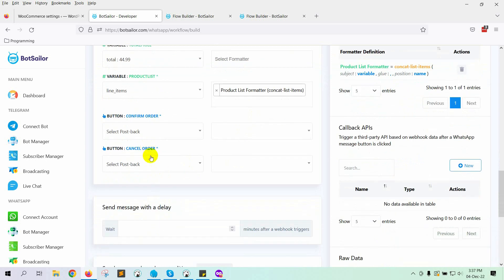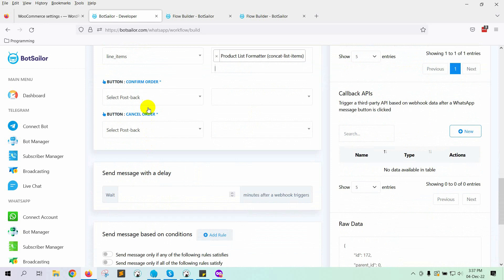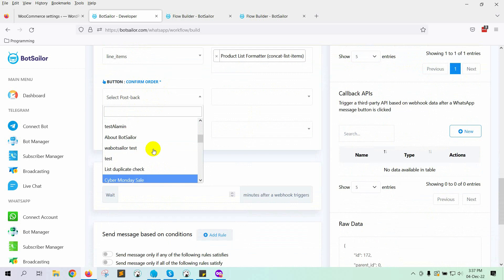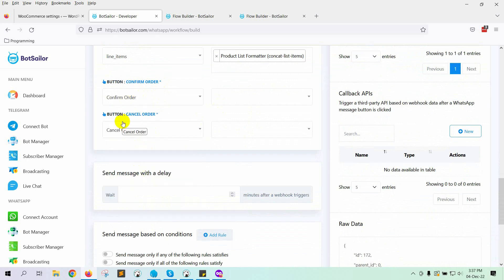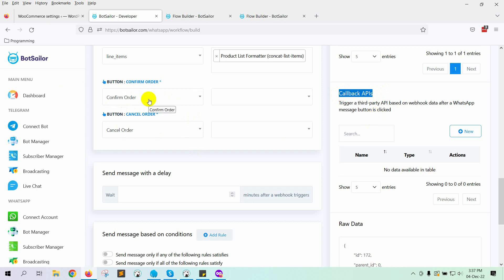Here we have to select postbacks for the quick reply buttons that we have used on the message template. We have already created two different postbacks for buttons. Let's select the postback for each of the quick reply buttons. When the user clicks on the button, they will get a reply. We also need to confirm or cancel the order according to the button they click. For that, we will use callback APIs. Now we will set up the API for confirming or canceling the order. For the confirm order button click, a note will be added to the order. The order will be canceled if the user clicked the cancel order button. You can use only the confirm order button, or both of them.